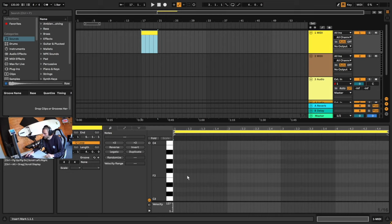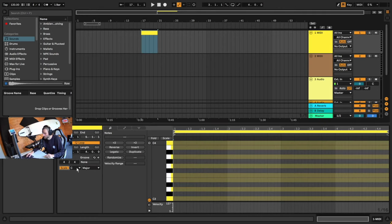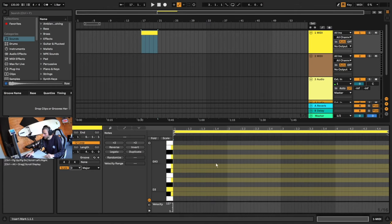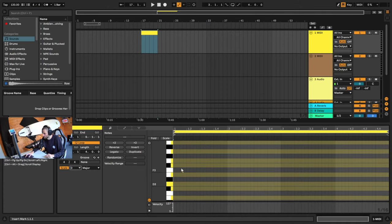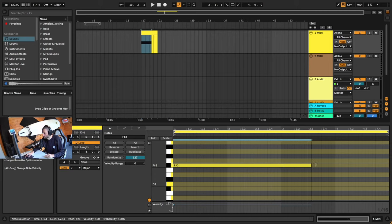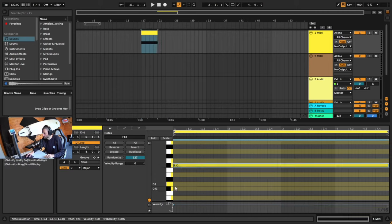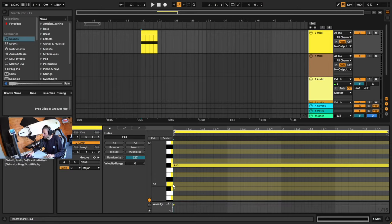We're going to be working in D major. So if you set your scale to D major here, you can see all the notes that we're going to be working with. We're going to be placing our first note at F sharp 3, and this is going to be our drone note. If you look at the D major scale, that's the third note in the scale — the major third.